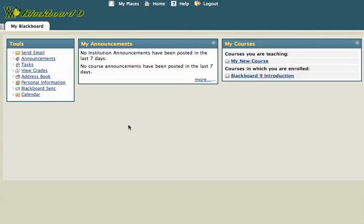Hi, this is Mike, and if you're following along through the series of Blackboard 9 videos, we've left off with a faculty member using the Blackboard Course Generator to create a new course. And after about a half an hour, that course will be ready to look at.